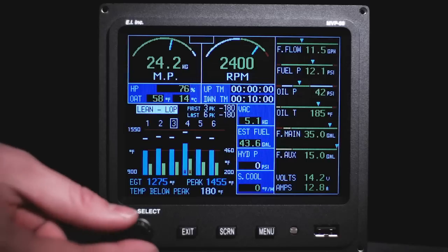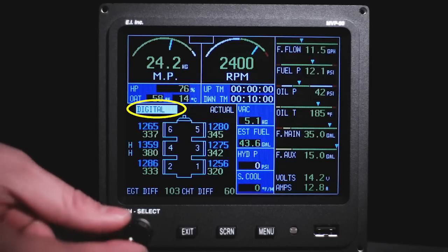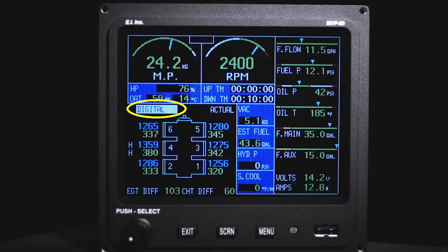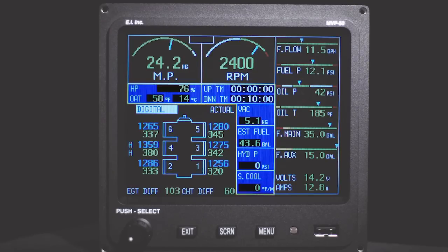This is the digital operating mode. In this mode, a picture of the engine is provided with a digital display of the EGTs and CHTs for each cylinder. The difference between the hottest and coldest cylinder is shown at the bottom of the display.